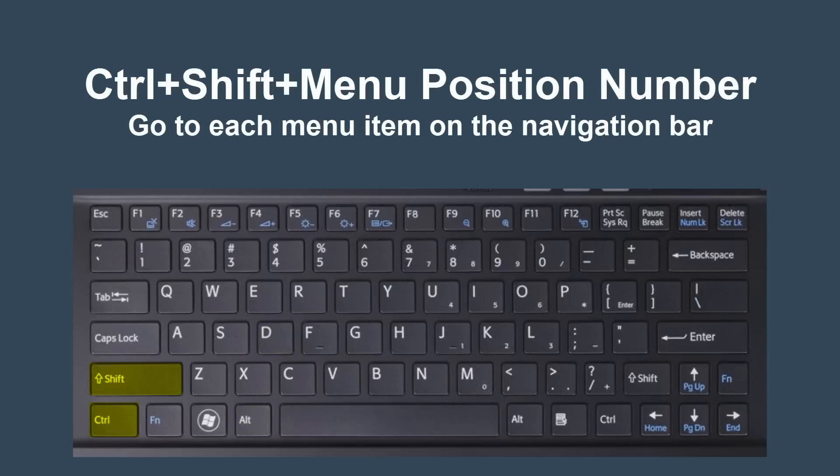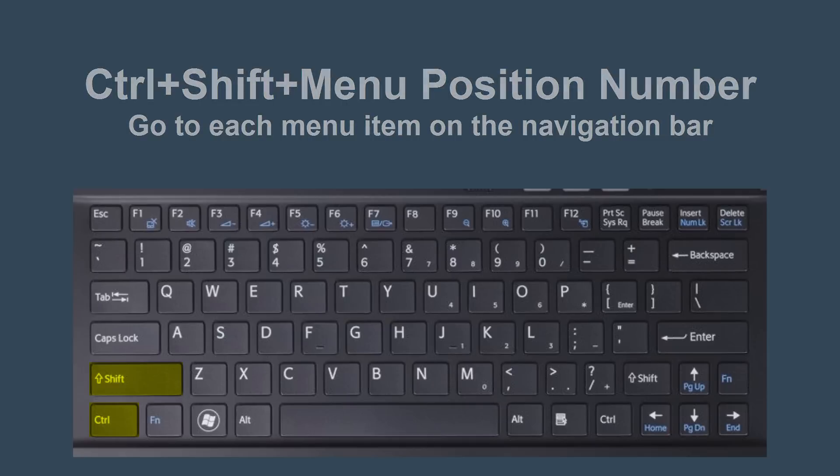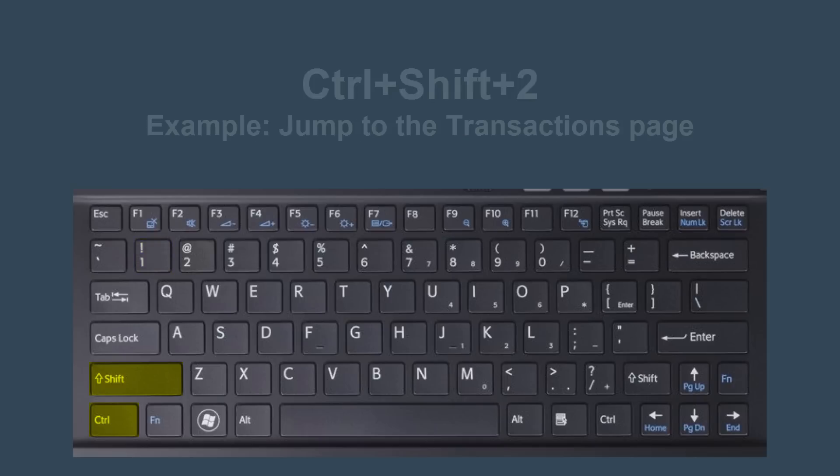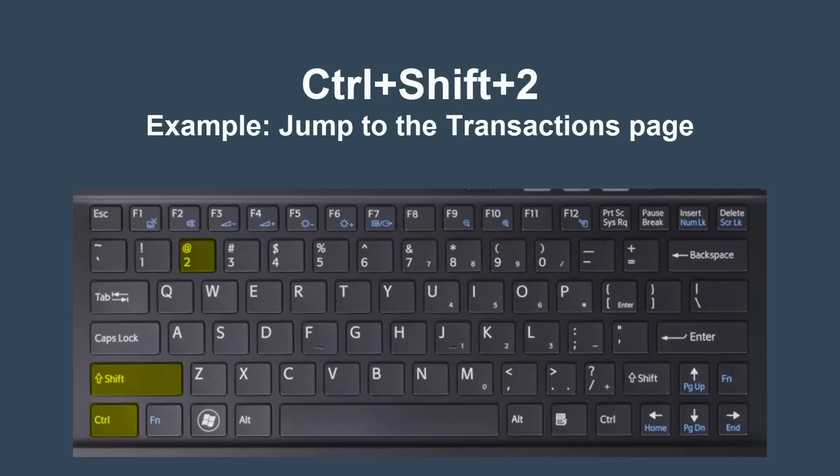Go to each menu item on the navigation bar using Ctrl-Shift and then the position number of the menu. For example, hit Ctrl-Shift-1 to jump to the dashboard. Hit Ctrl-Shift-2 to jump to the transactions page.